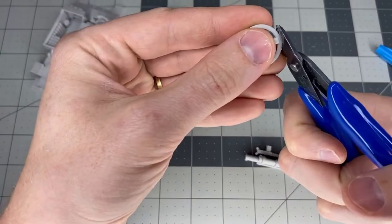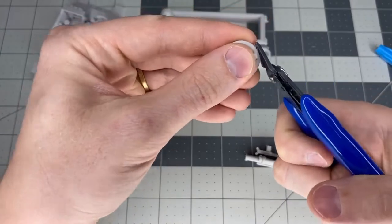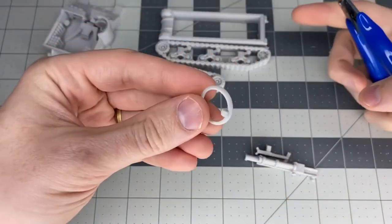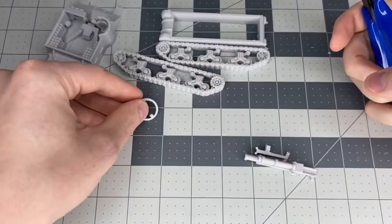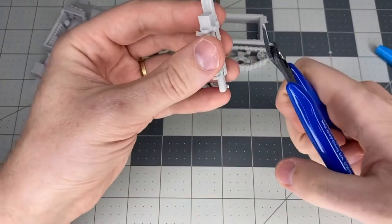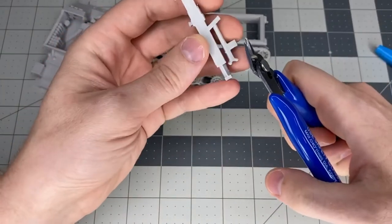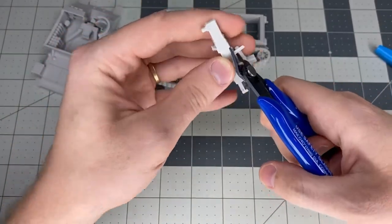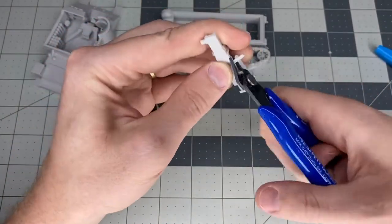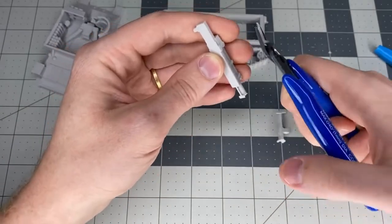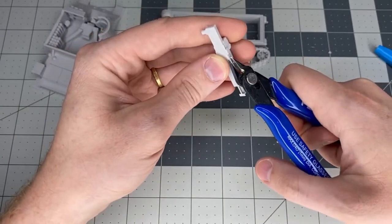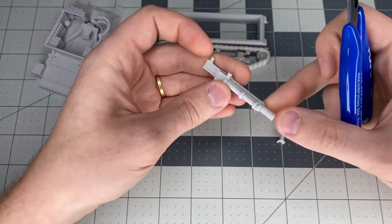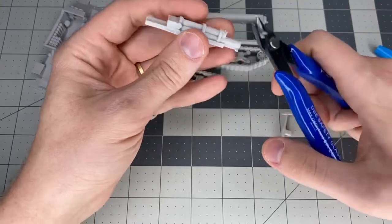...is this circular thing for the MG emplacement on the tank. And then this is the main gun, so just take that piece and cut away like that. That's all good.